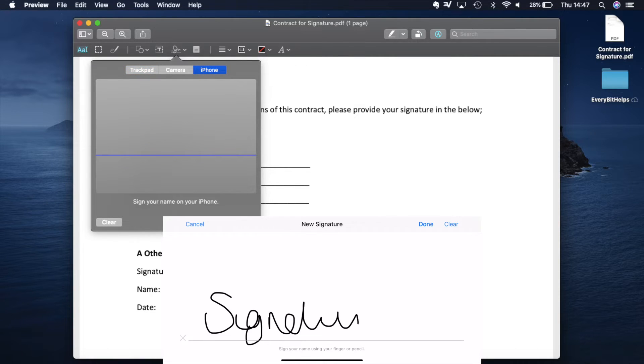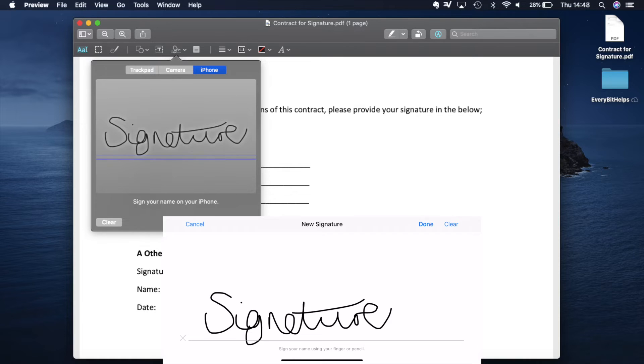When you click onto it, your paired phone will initiate with a new signature screen. You can sign your name with your finger or a pencil and press done when you're finished.